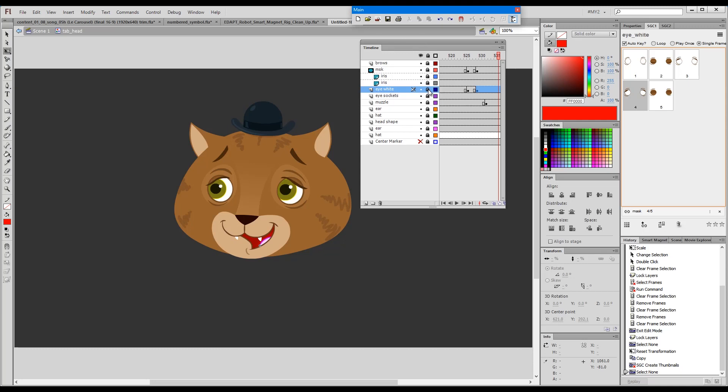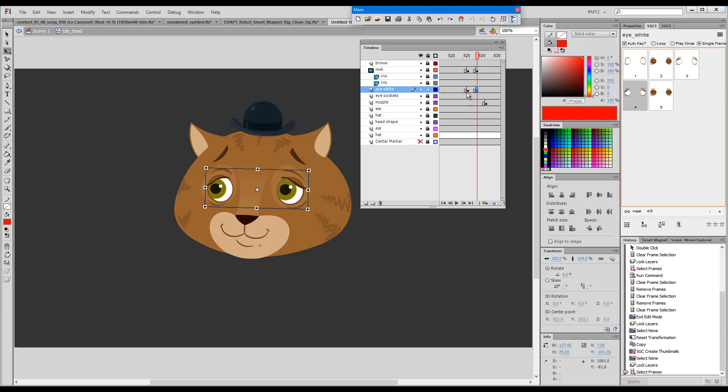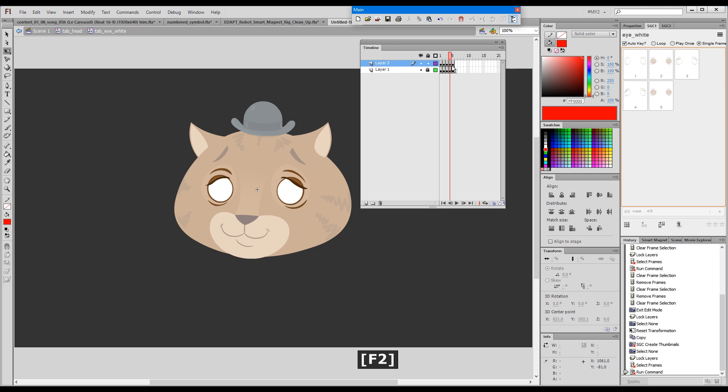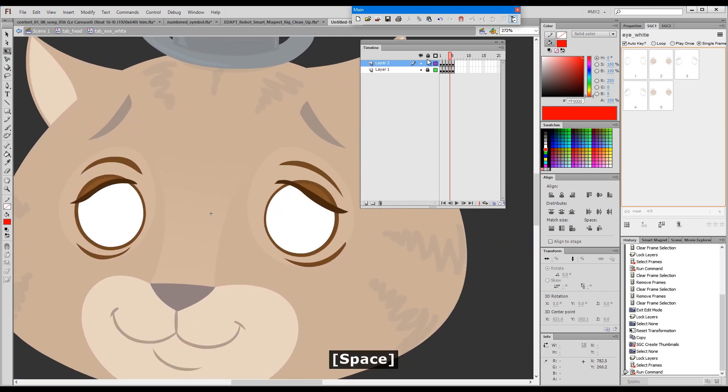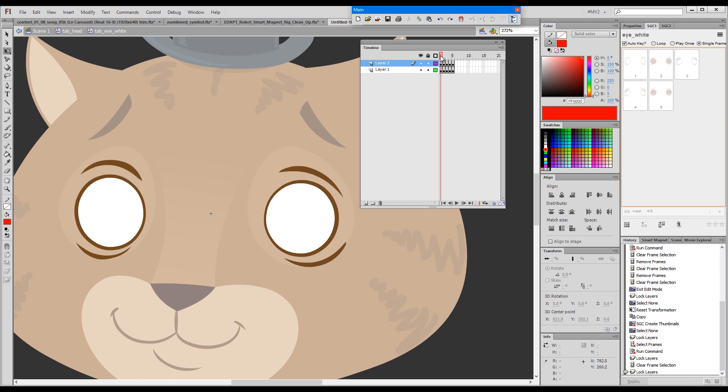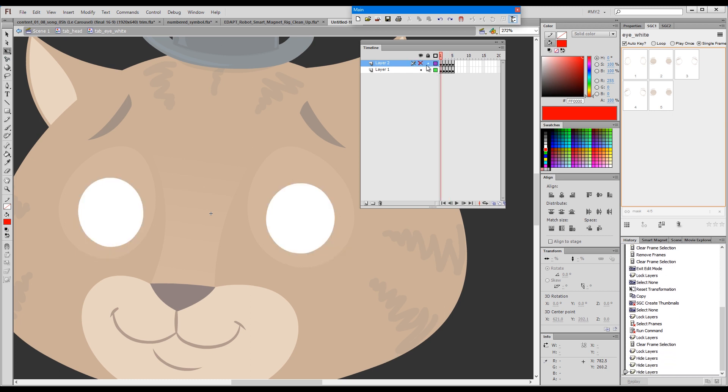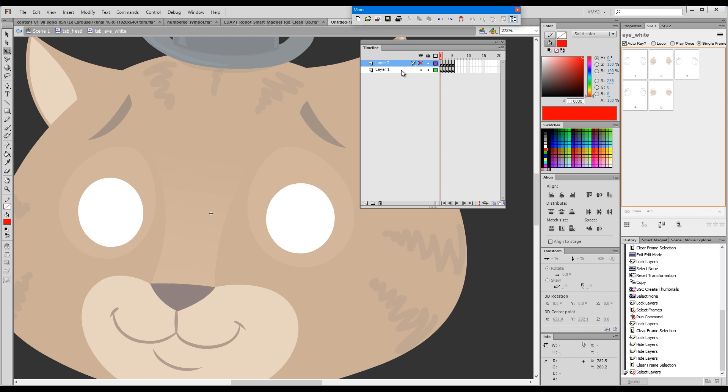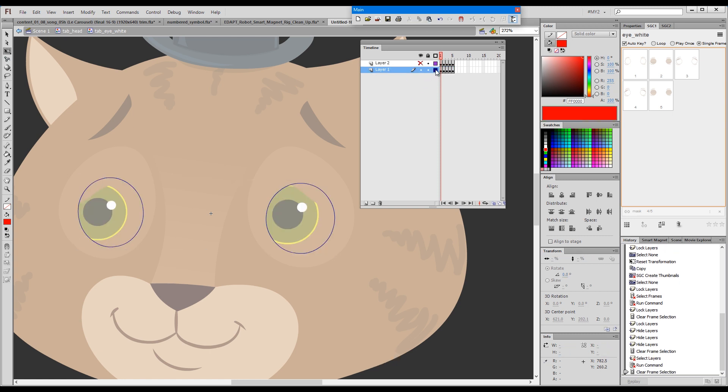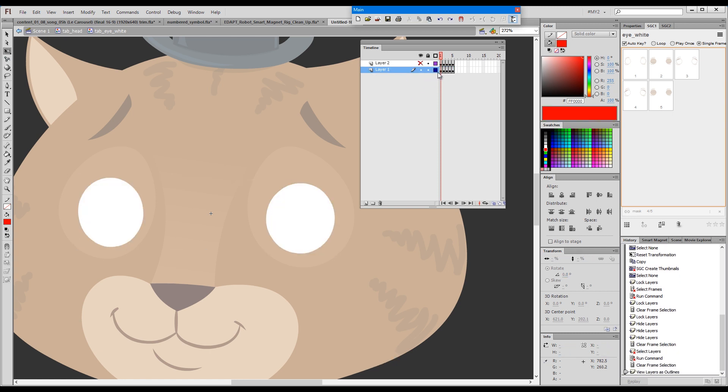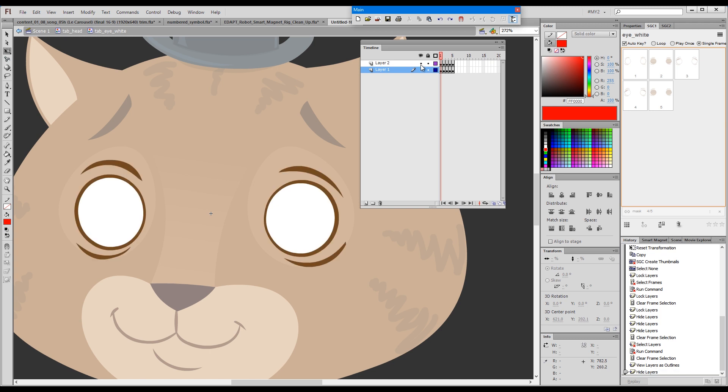One last thing that may be of interest if we look at the eyes here. The best example would be this on the bottom layer. I only have the white, and above it I have the outlines.